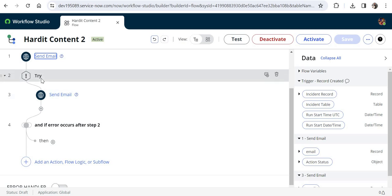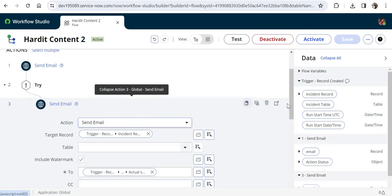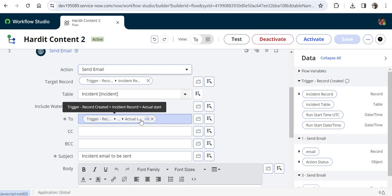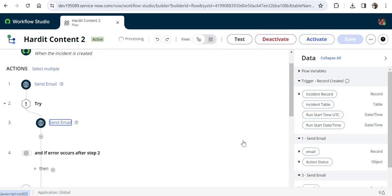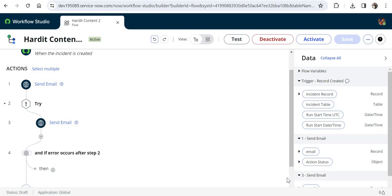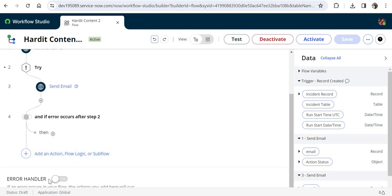What I'm doing here is sending an email in the try block, but I've deliberately used an incorrect field — the 'To' field is set to an 'Actual Start' which is a date/time type, not an email. This will definitely throw an error. In normal error handling that step would fail and the generic handler at the bottom would run. If you want to learn more about generic error handling for all flows, the link is in the top right corner.